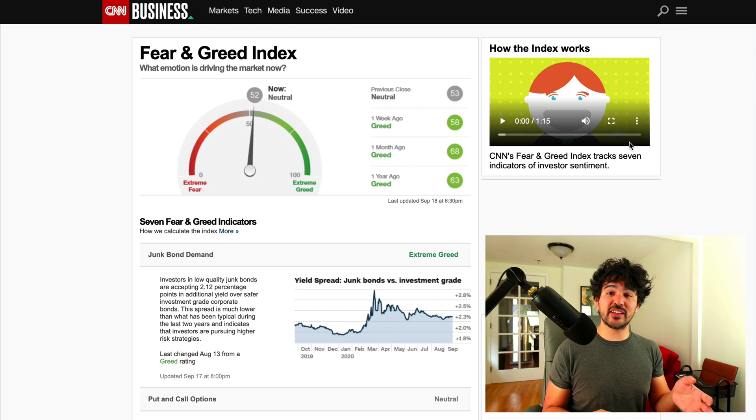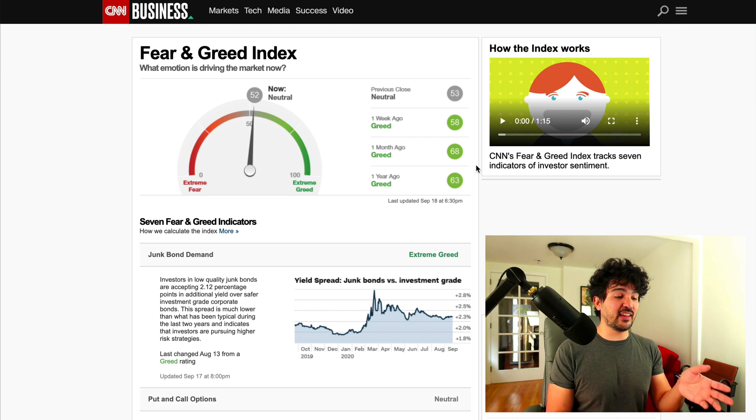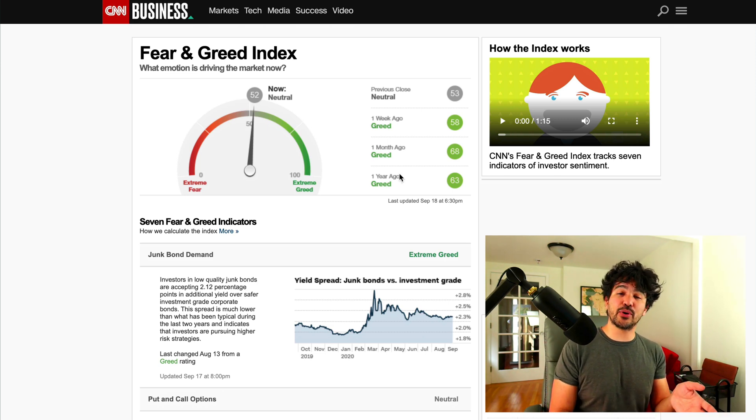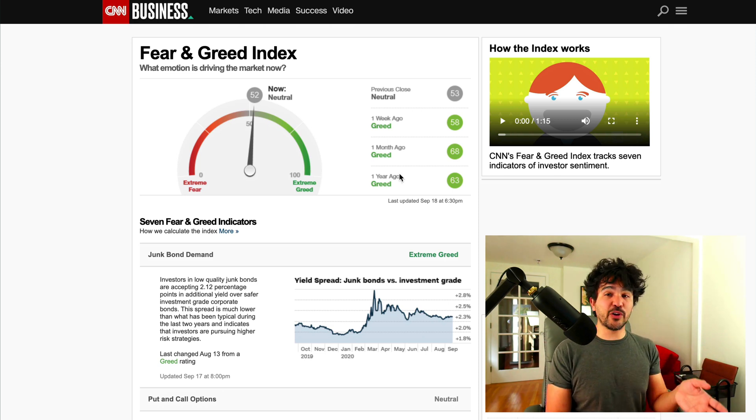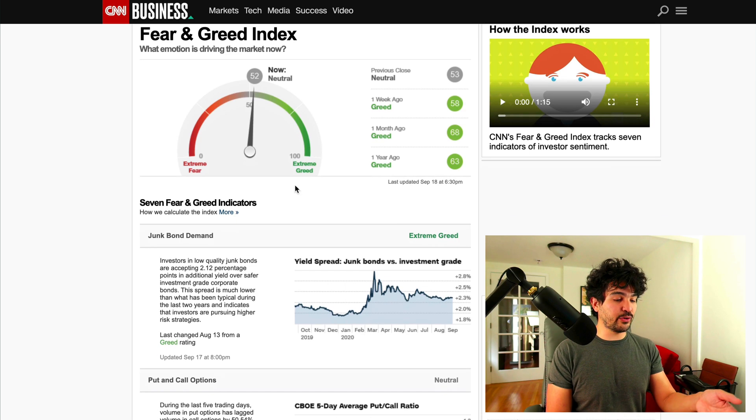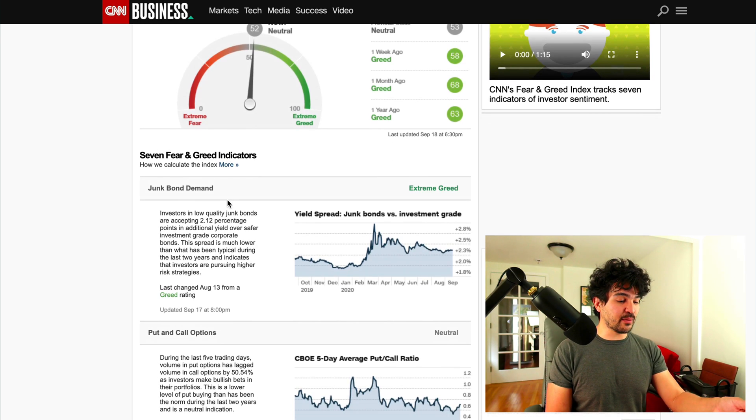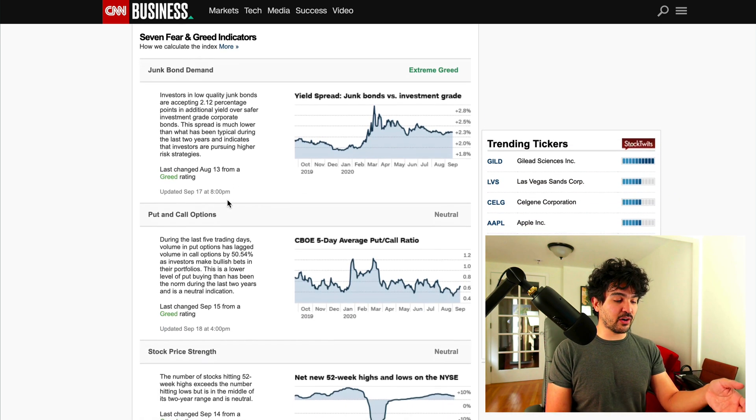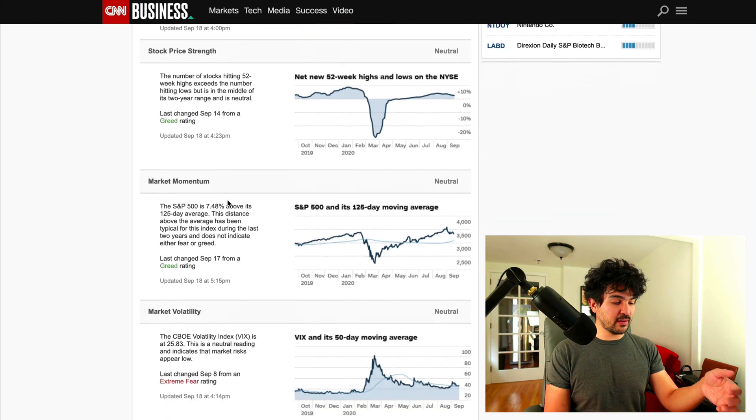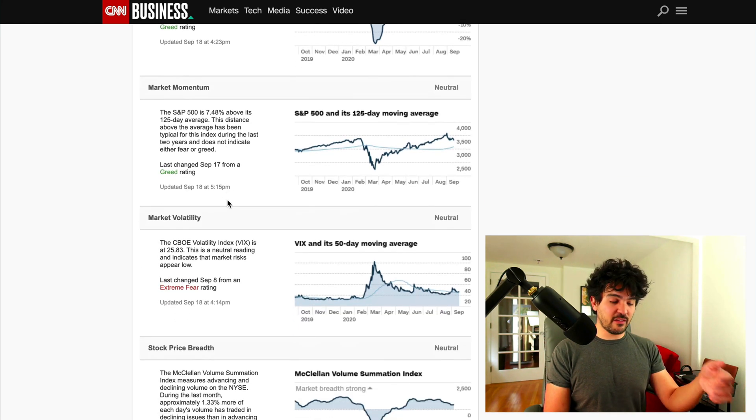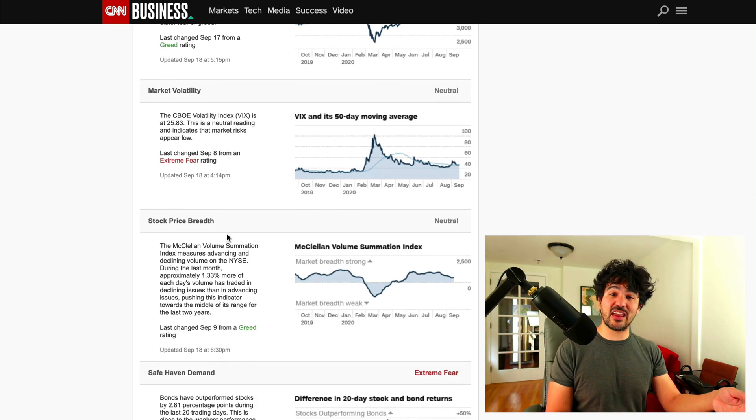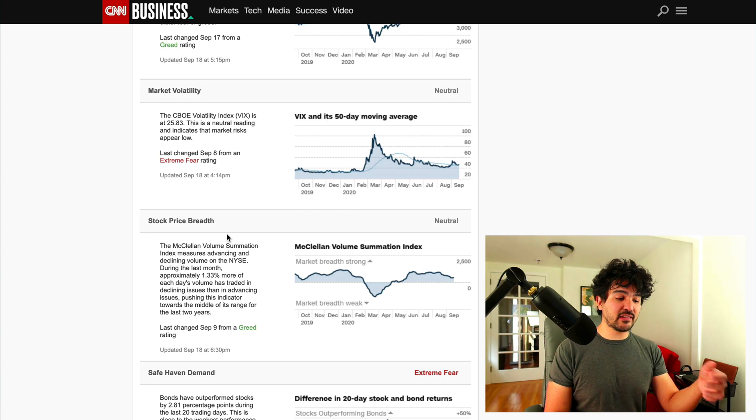We briefly discussed the fear and greed index and how it's composed of multiple sentiment indicators, including junk bond demand, put call ratio, stock price strength, momentum, volatility, stock price breadth, and safe haven demand.